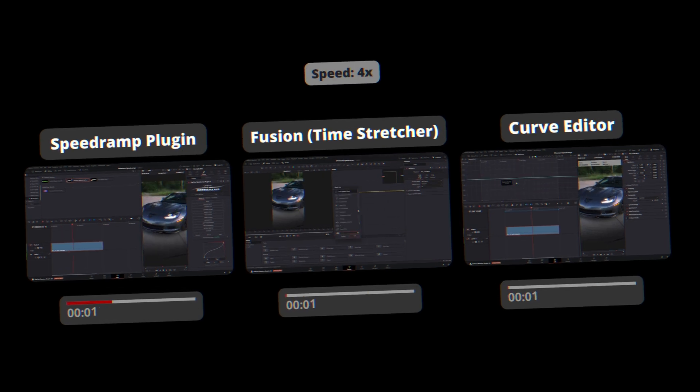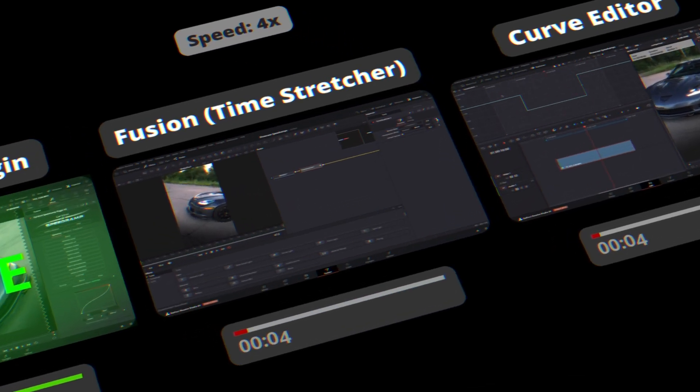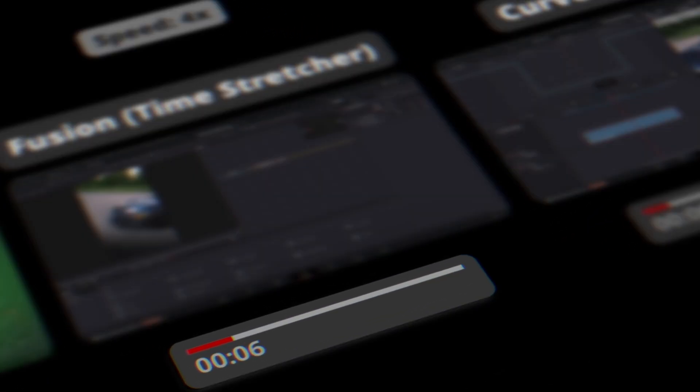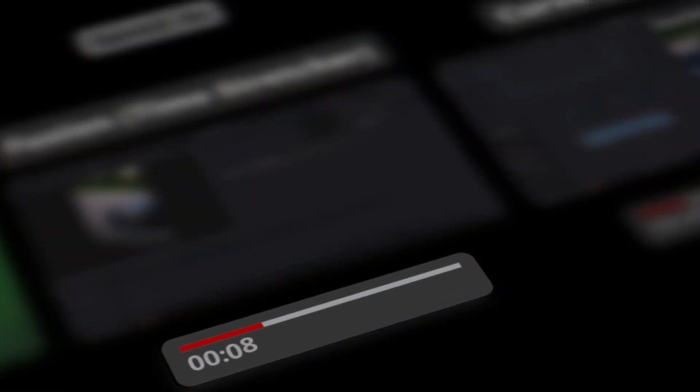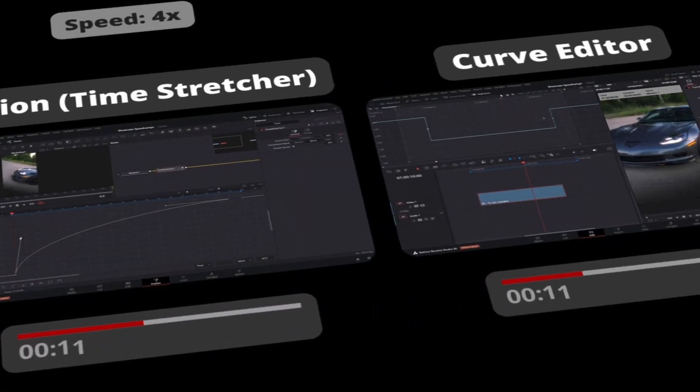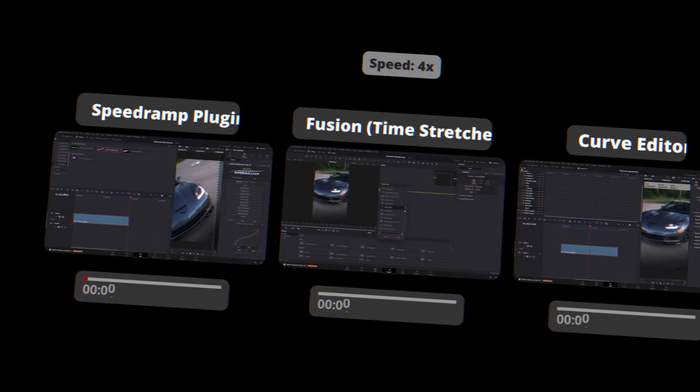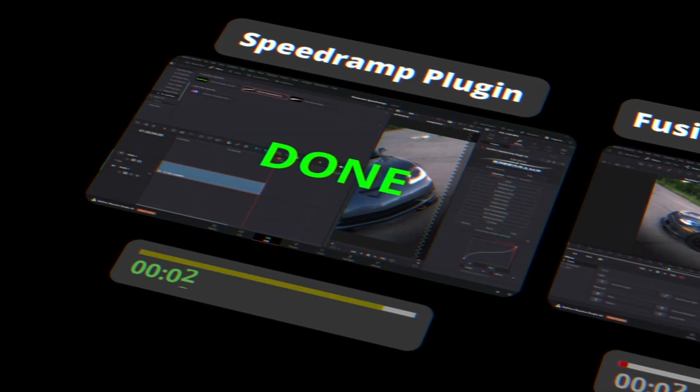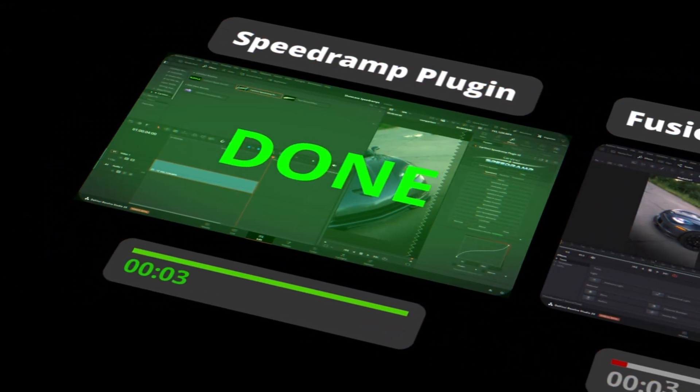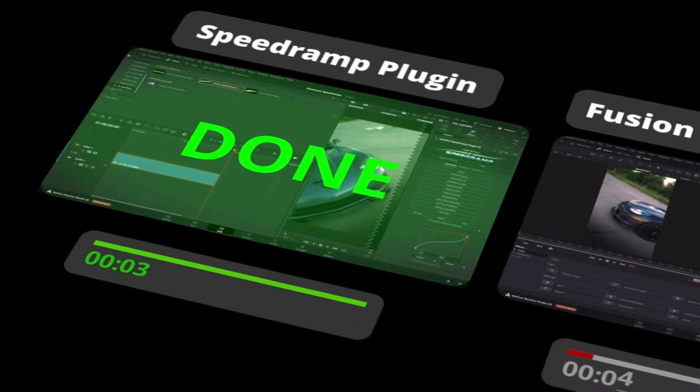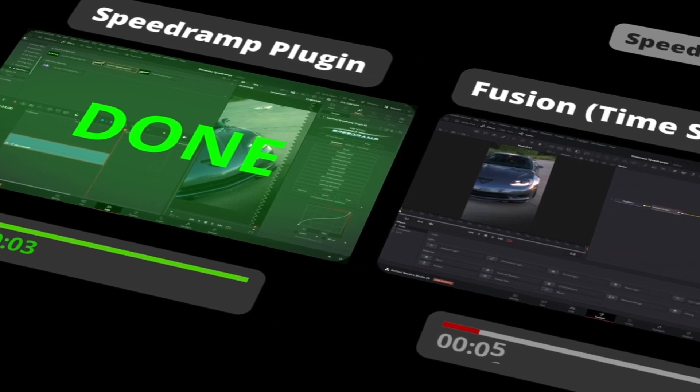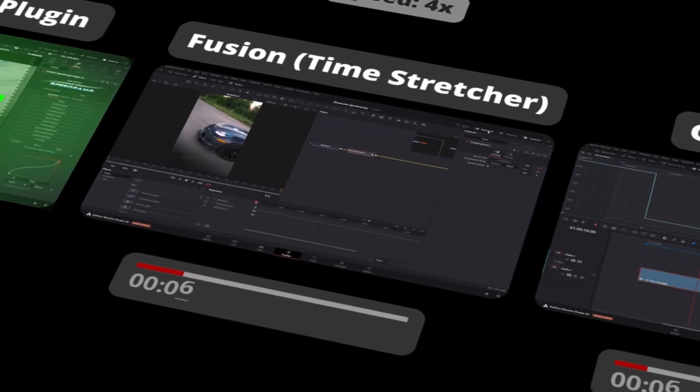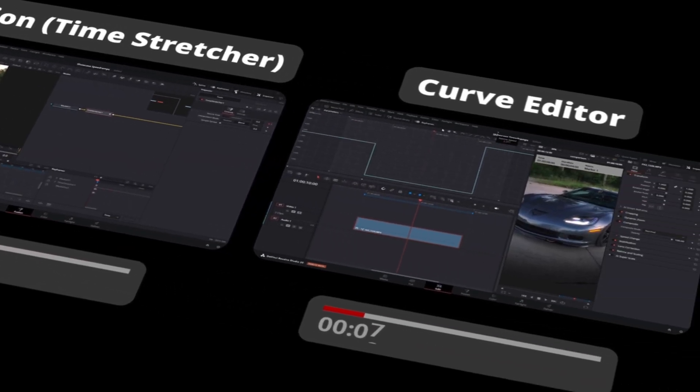Let's put this to the test. Look at how long it takes to speed ramp one clip with the old methods. It's a painful process. Now watch with the speed ramp plugin v2. Done. Three seconds.